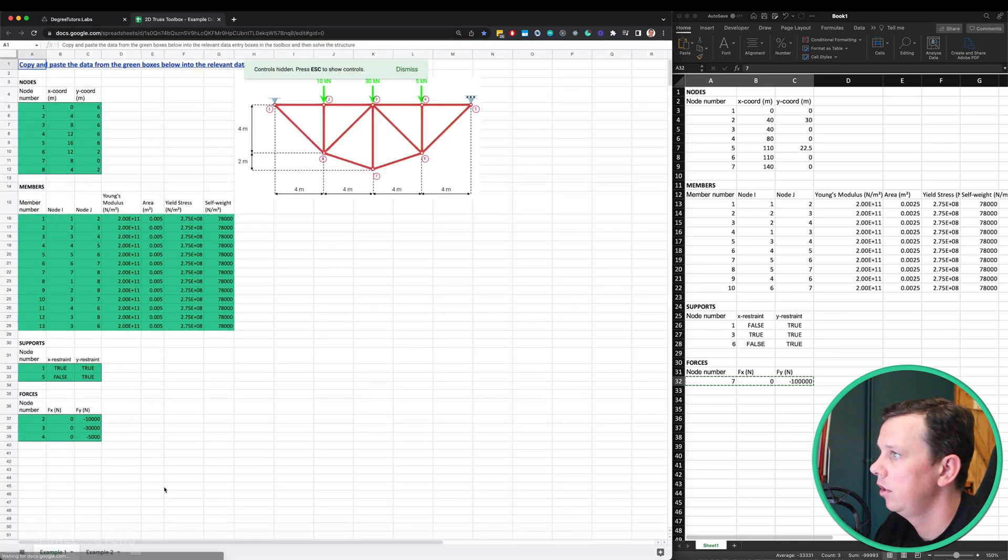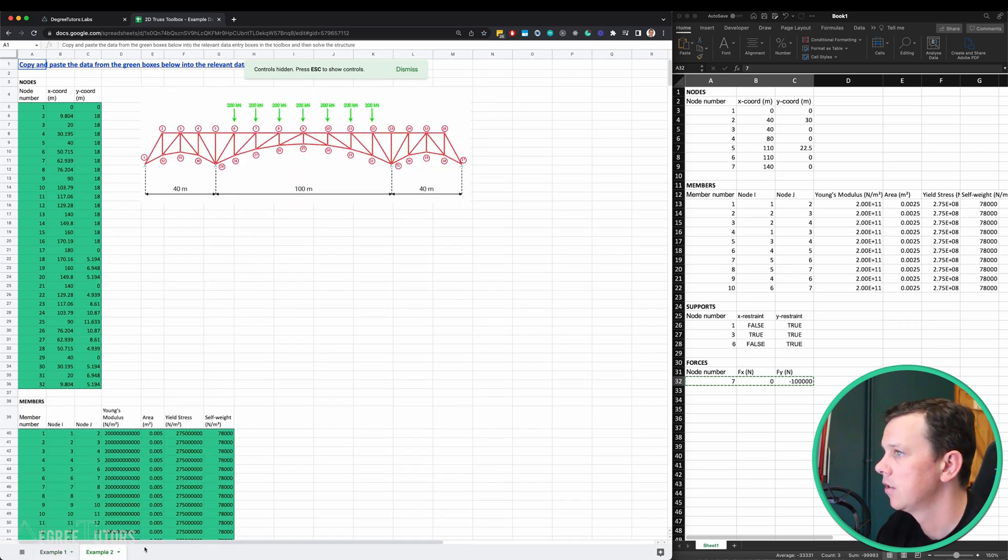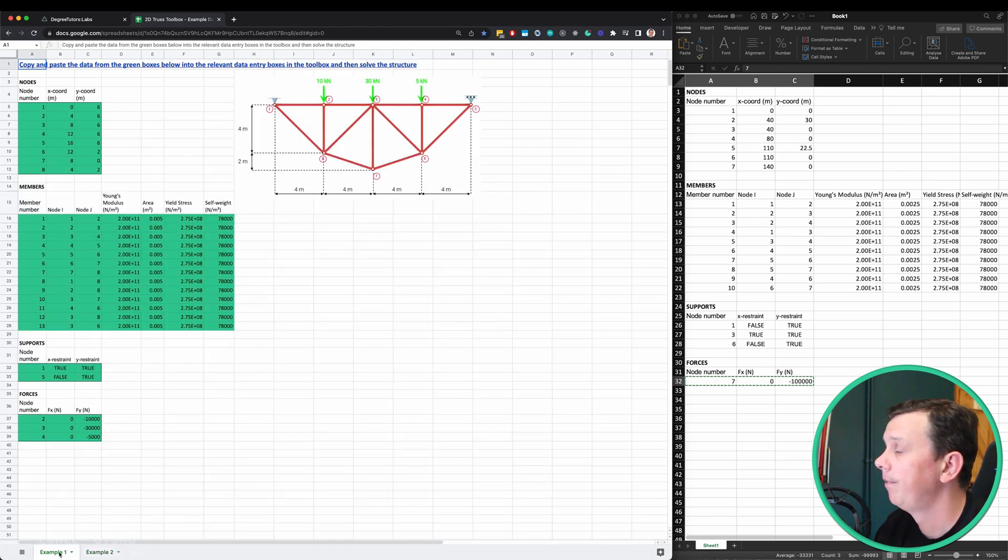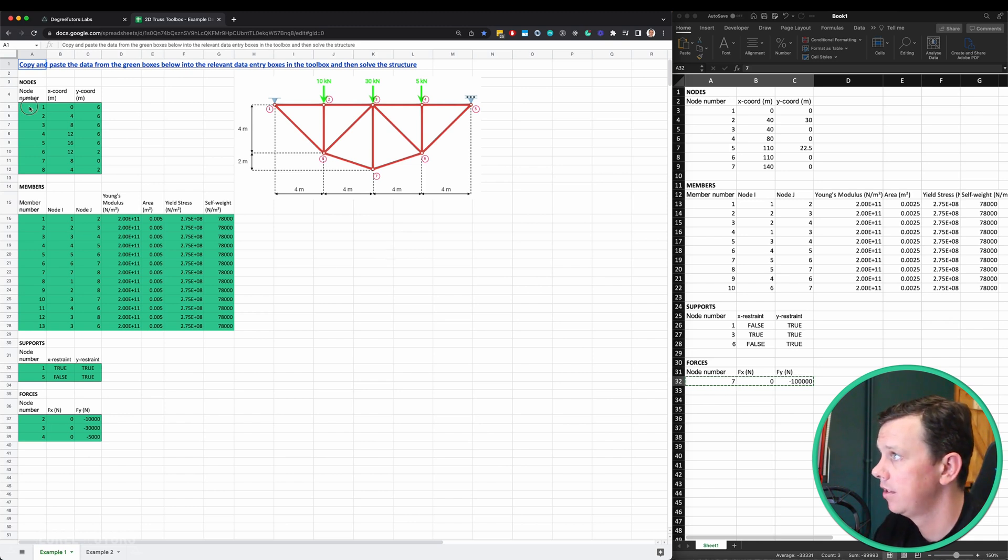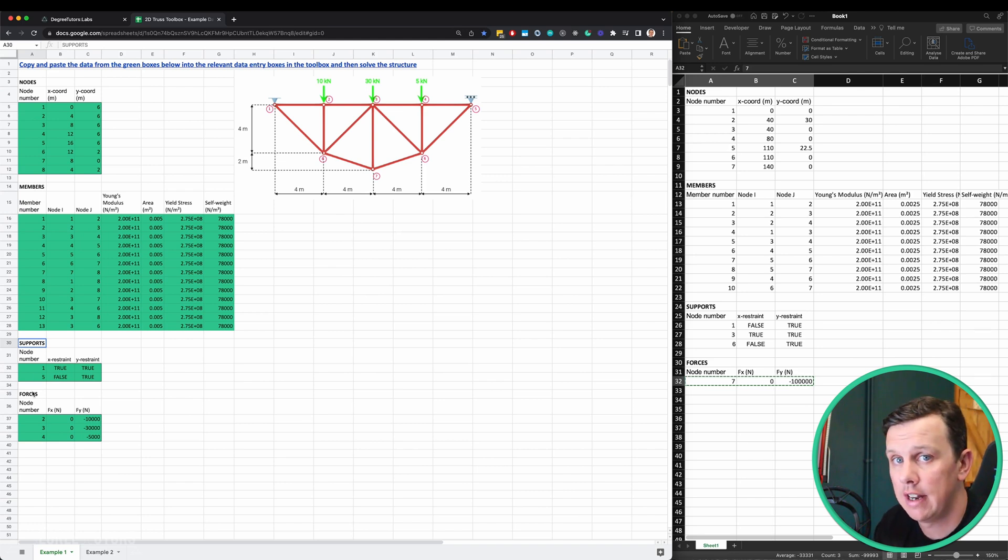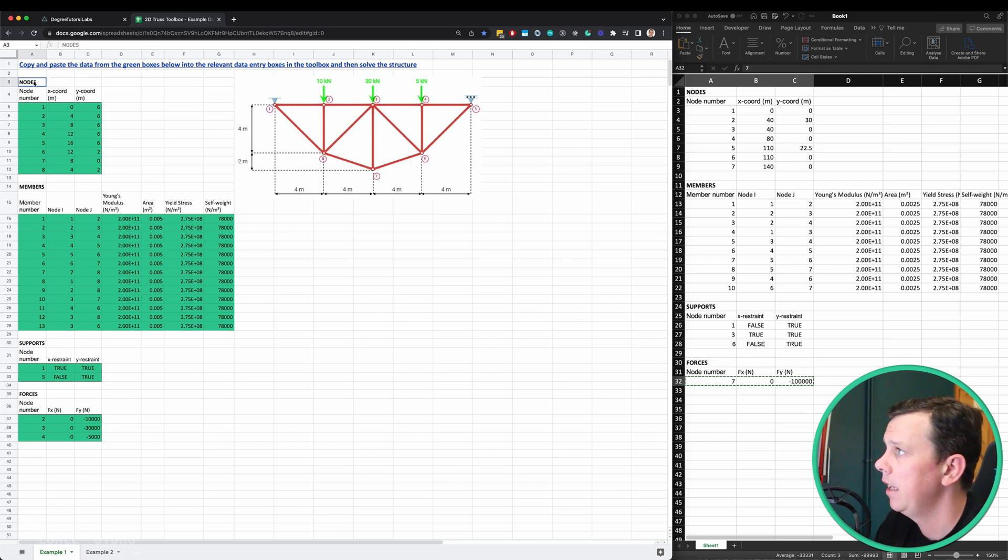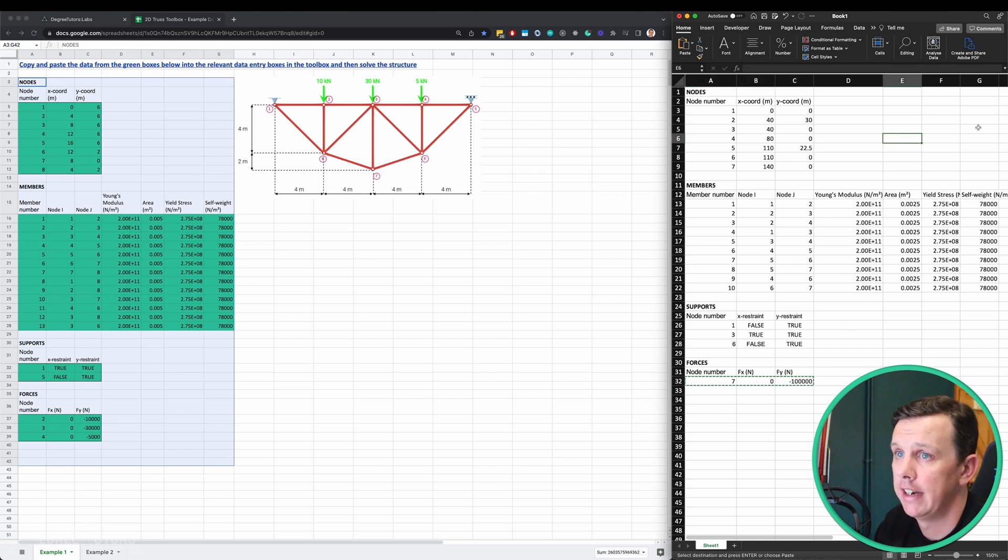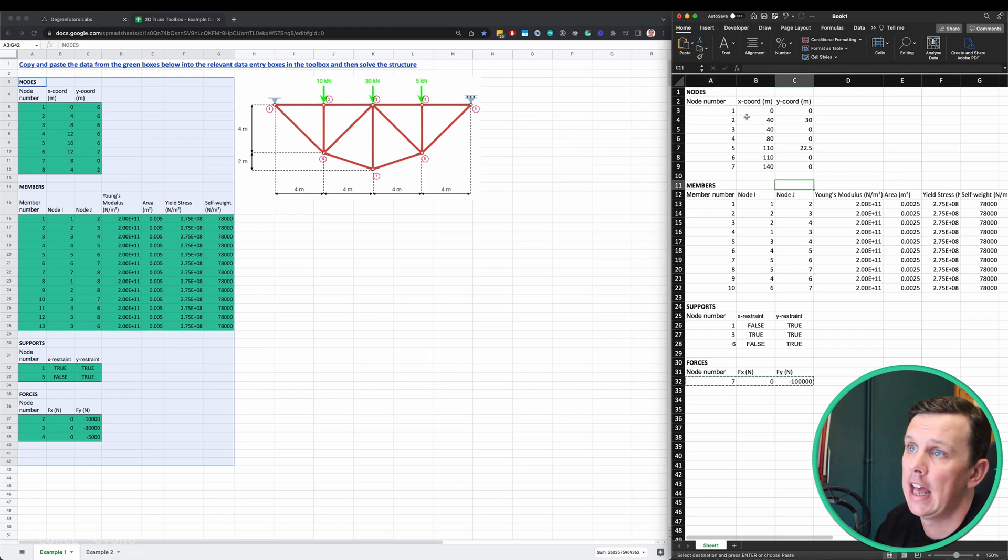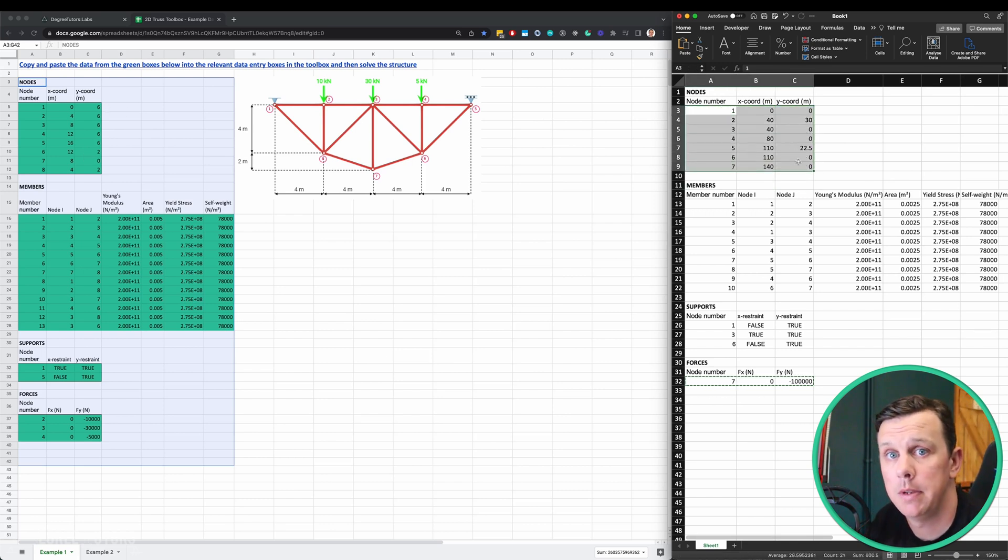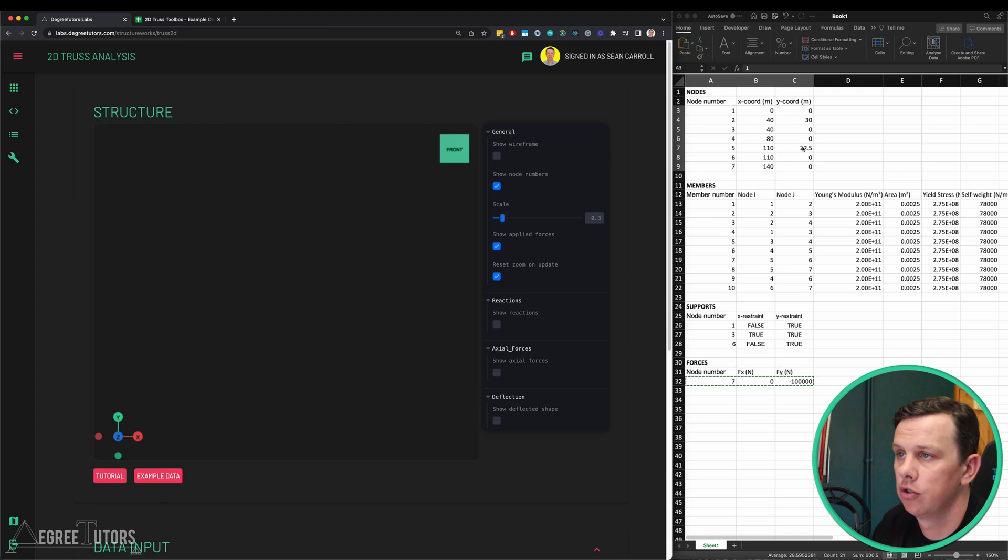What's kind of handy is if you click on this example data button, we'll open up a Google sheet which has all of the data for two structures. What you're looking at here is how we define the data for a structure. We've got our nodes defined here, then our members, then our supports, and then our forces. What I suggest you do is open up this sheet and copy all of this over into a blank spreadsheet, which is what I've done. I've deleted out the default sample data and put in my own data for the specific structure that we're going to be analyzing.